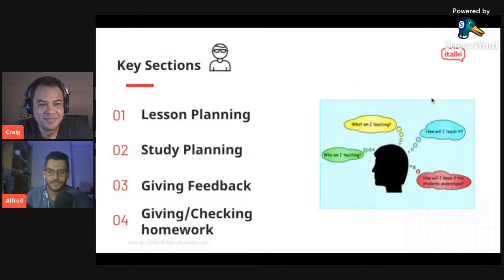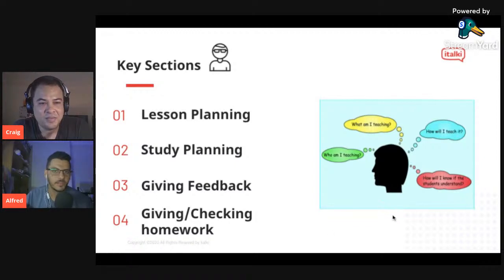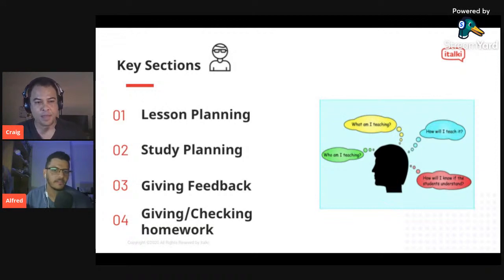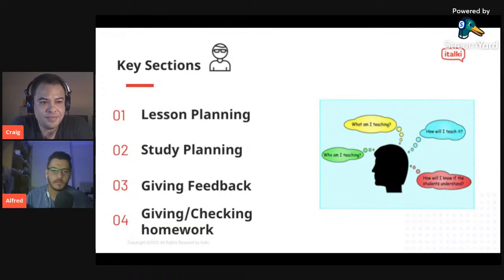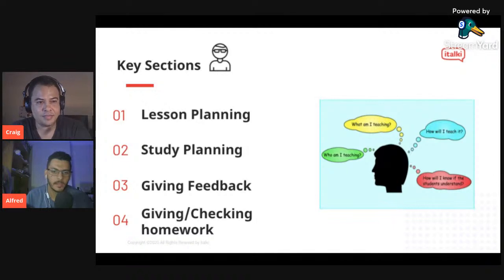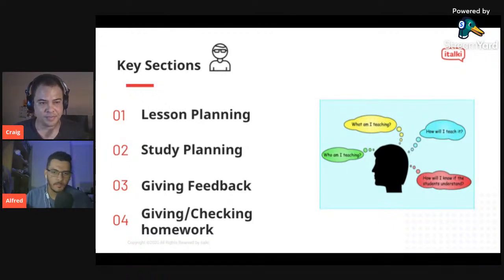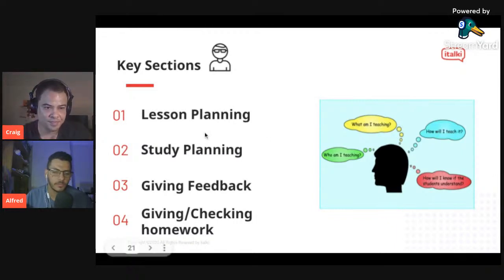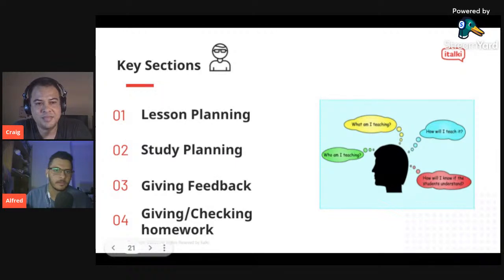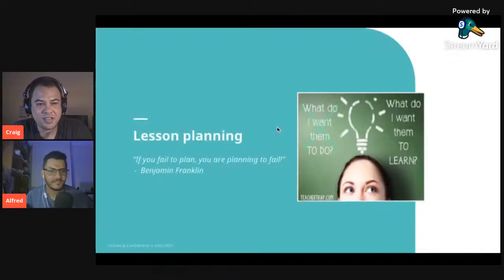We're going to have four sections for today's webinar: lesson planning, study planning, giving feedback, and giving and checking homework. The first and third topics will be conducted by Craig, and the second and fourth by me. Let's start with lesson planning.